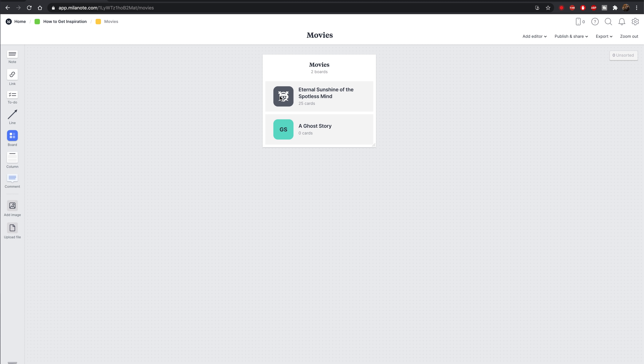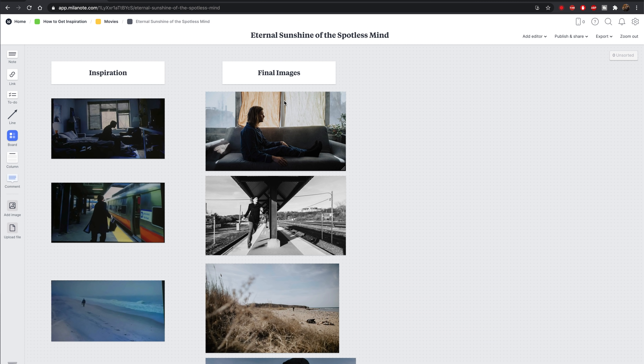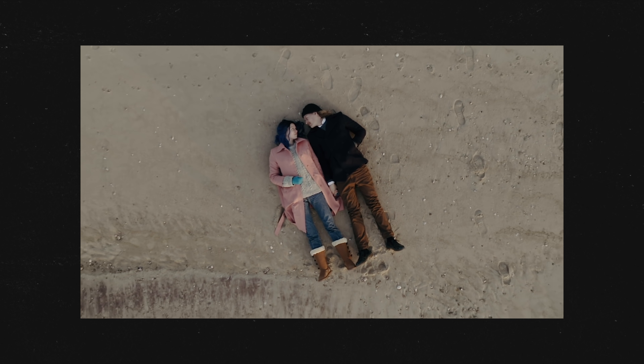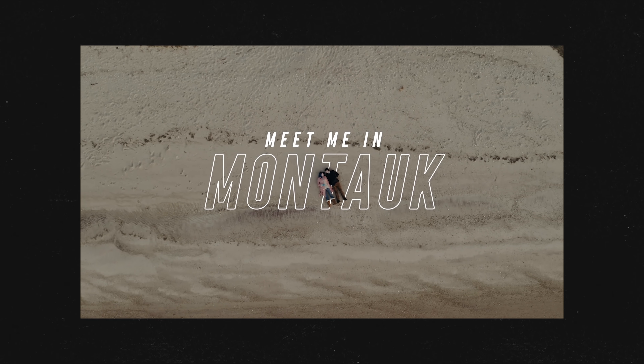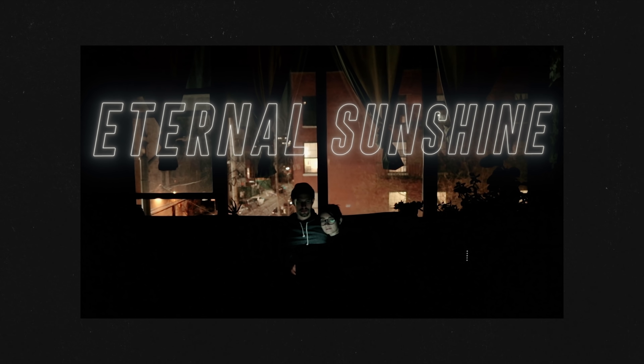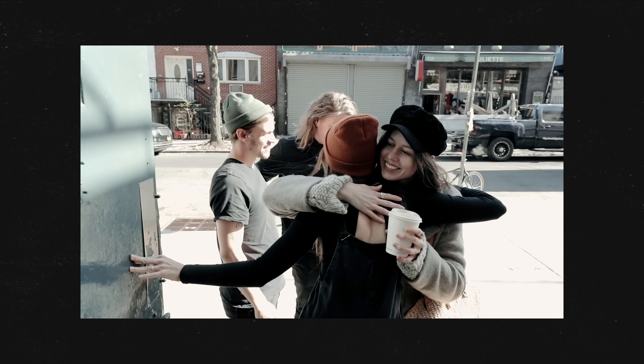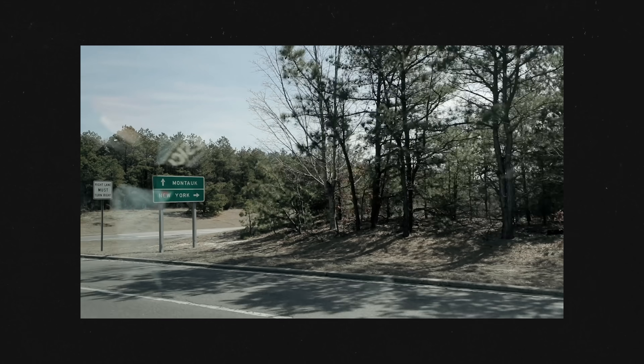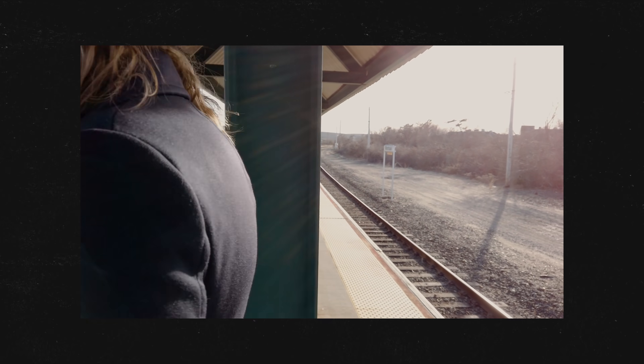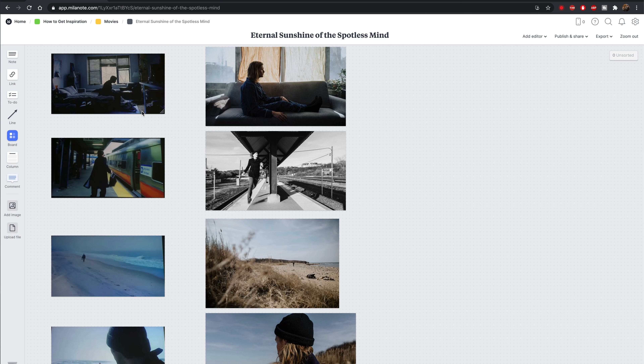This first board is based off a shoot we already did and have a video for on the channel. It's called 'Meet Me in Montauk,' inspired by Eternal Sunshine of the Spotless Mind. In this specific case, we actually recreated some of the scenes because they look very cinematic — the way we like to shoot. We dressed a couple in similar outfits, took them to Montauk where the movie takes place, and recreated some of our favorite scenes.